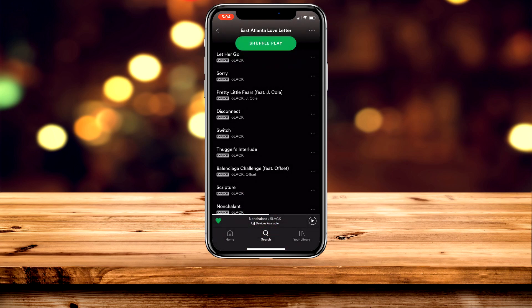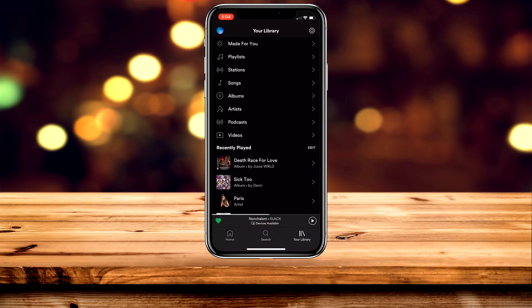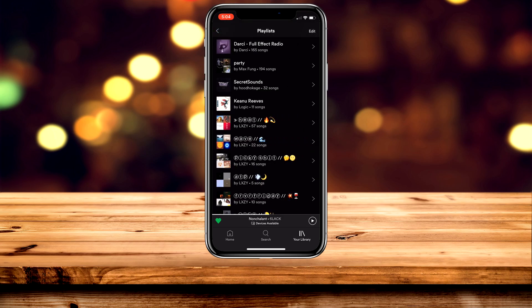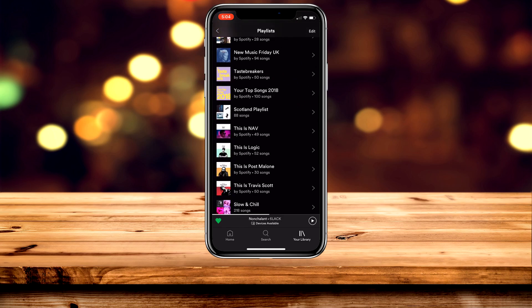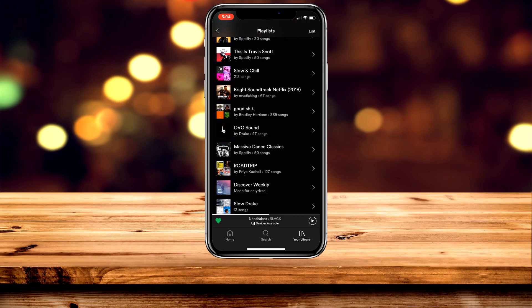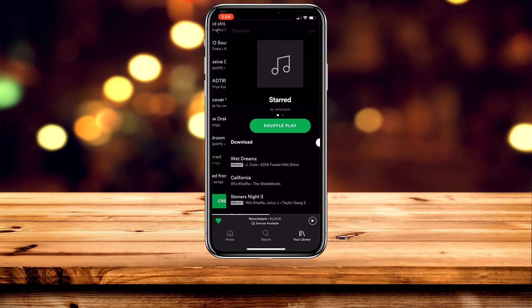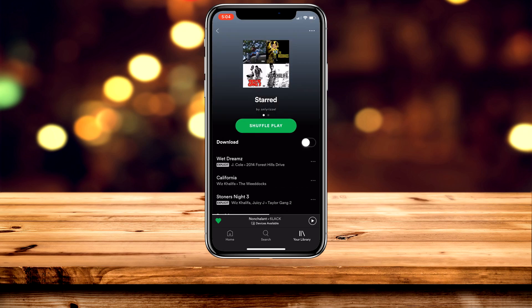Once you've added the song to a playlist, go to your library in the bottom left and locate the playlist. In this example it's the starred playlist at the very bottom. Click on the playlist and then click the download icon.